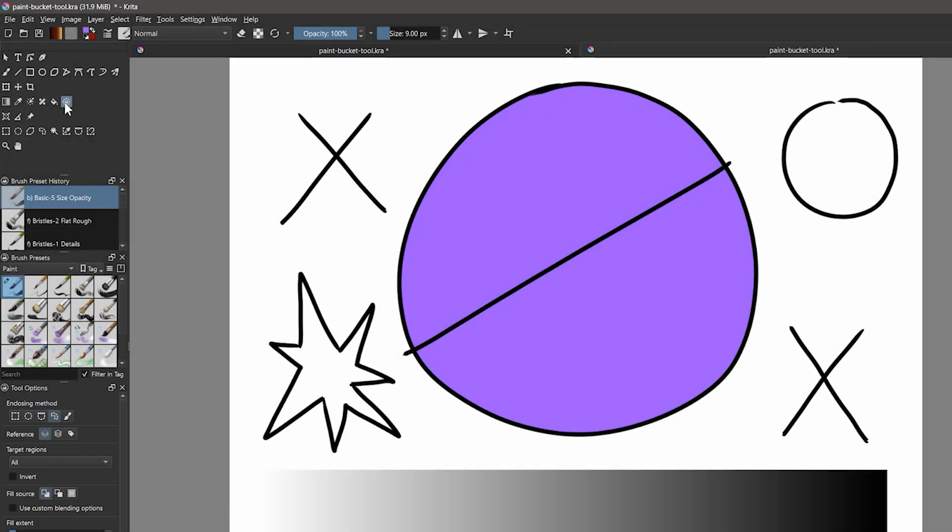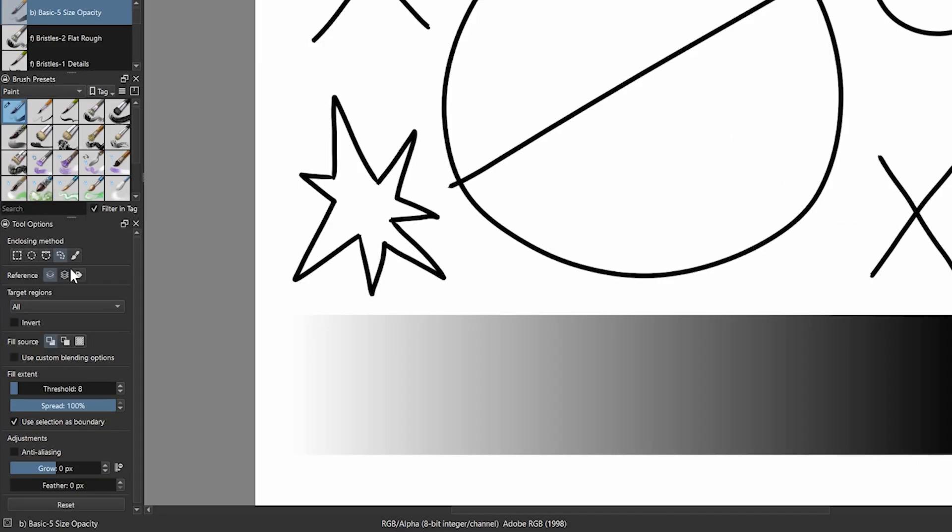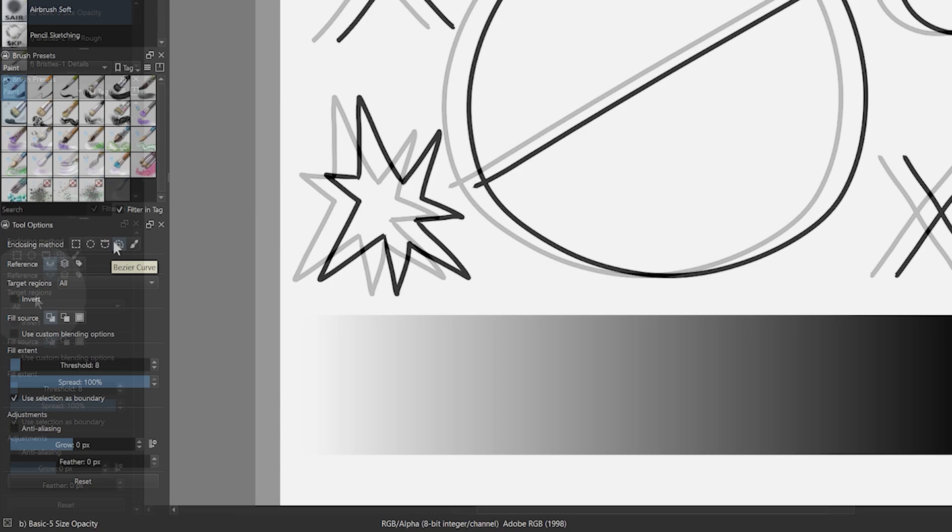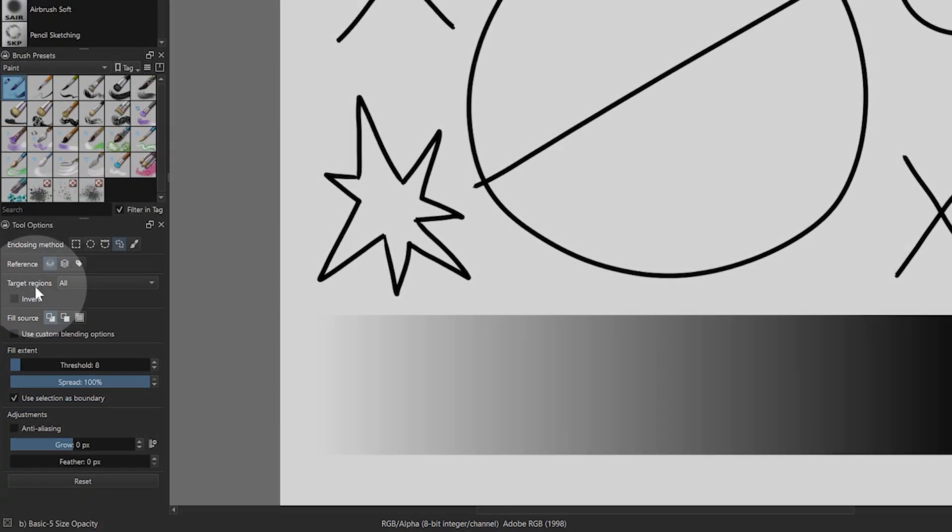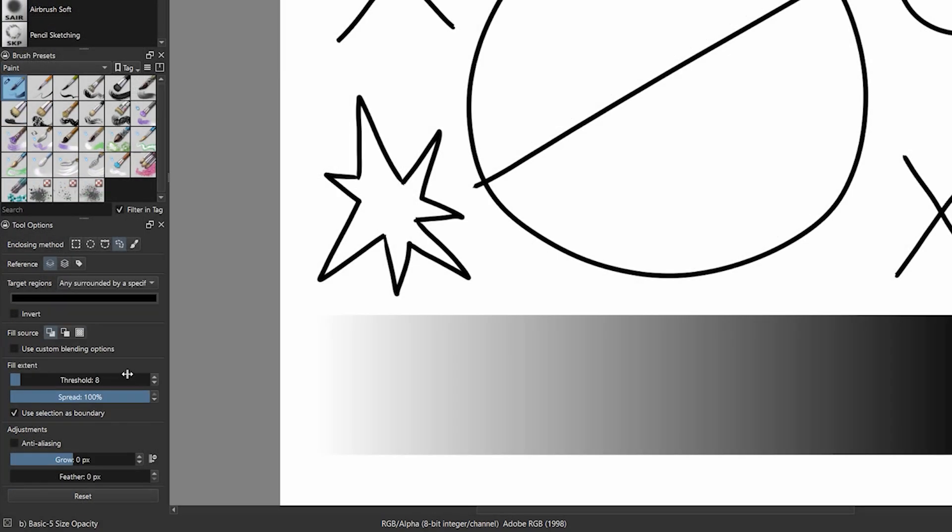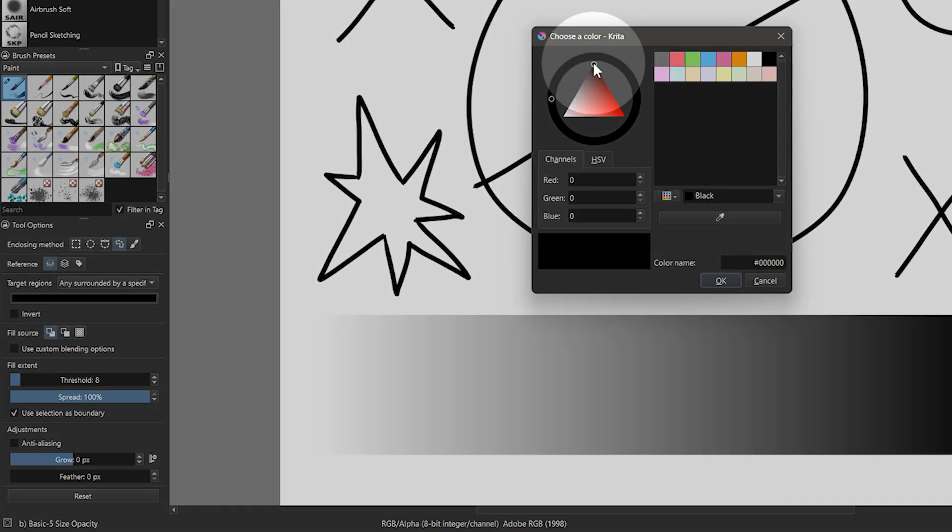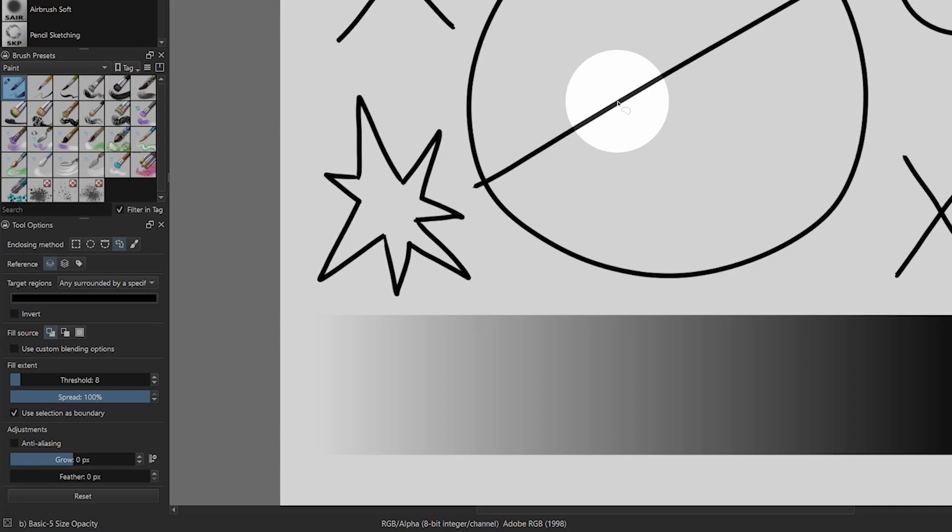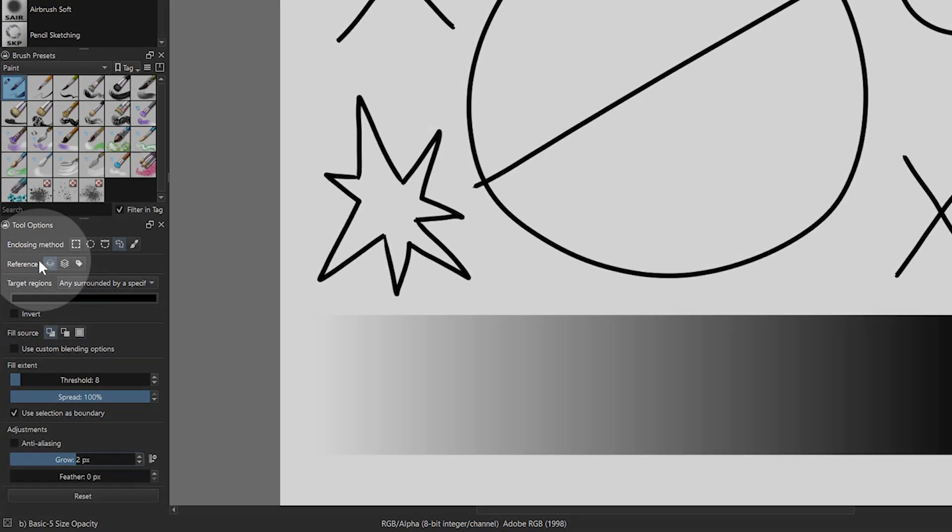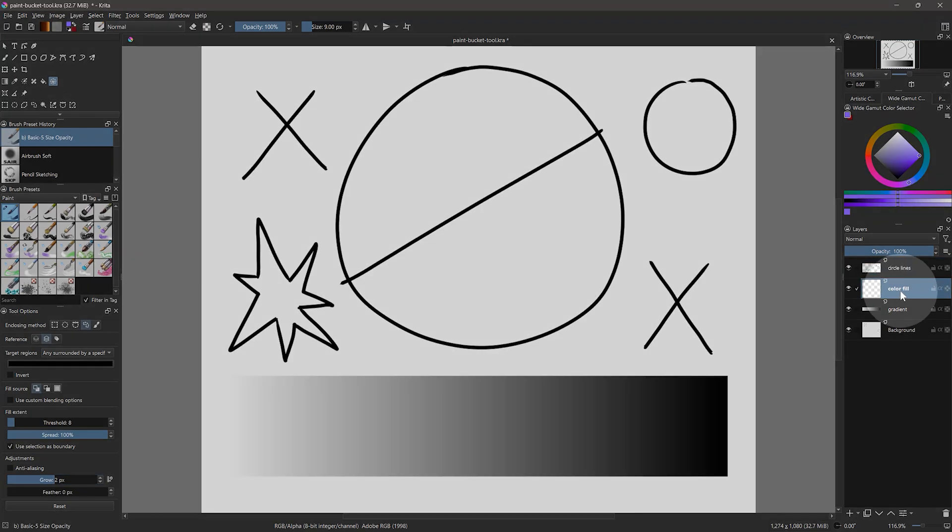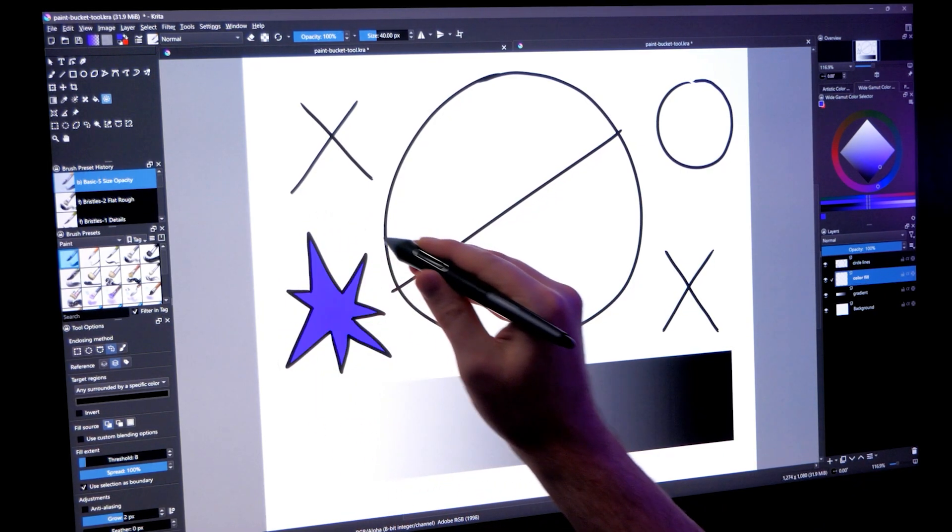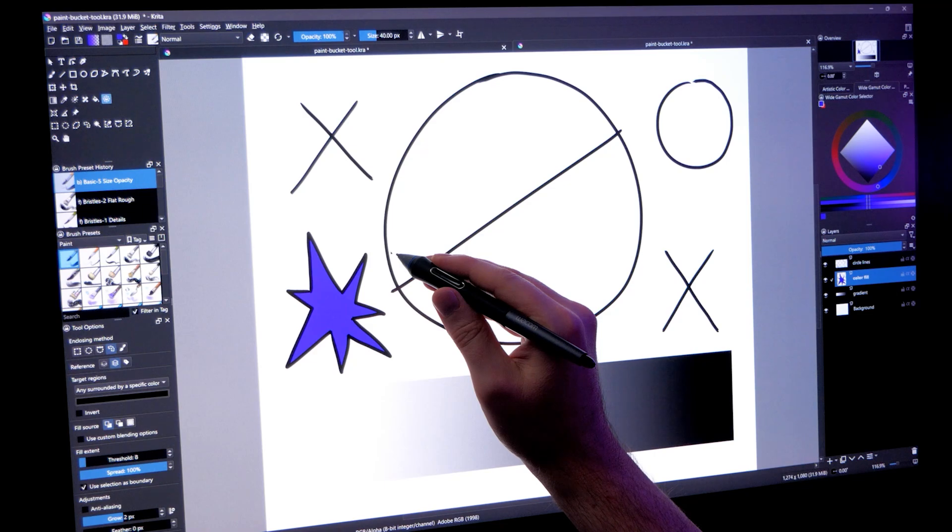The enclose and fill tool is another more advanced way to fill line art. I'll reset the settings and revert the template. You can choose from a variety of ways to make a selection, including shapes, a lasso, or a brush. I'll choose the lasso. Next, you can define exactly what should be filled in. In this case, I'll set the target regions to any surrounded by a specific color, and choose black since that's what we want to use as the fill boundary. I'll also grow the fill by 2 pixels, set the reference to all layers, and fill onto the color fill layer. Now if I draw a selection around the star shape, you can see it's filled in perfectly.